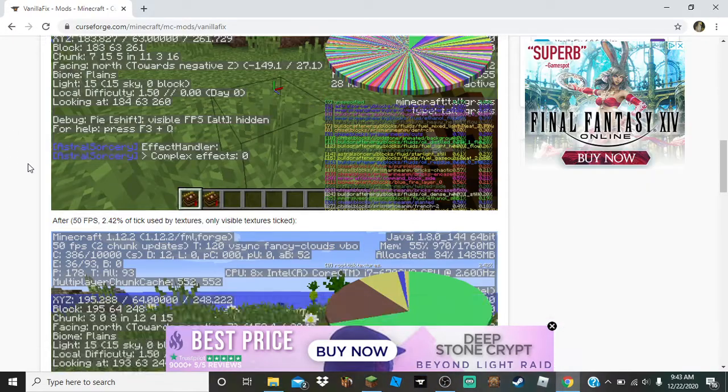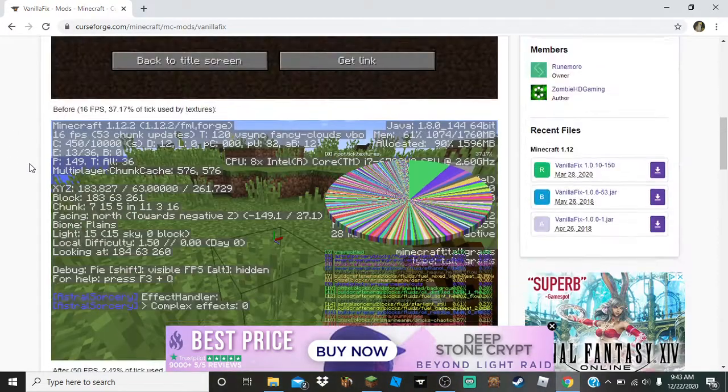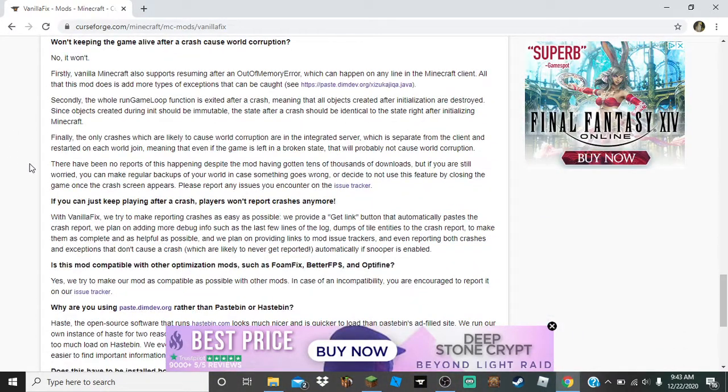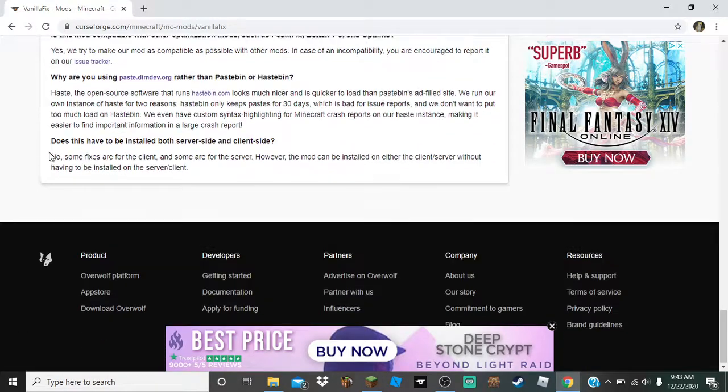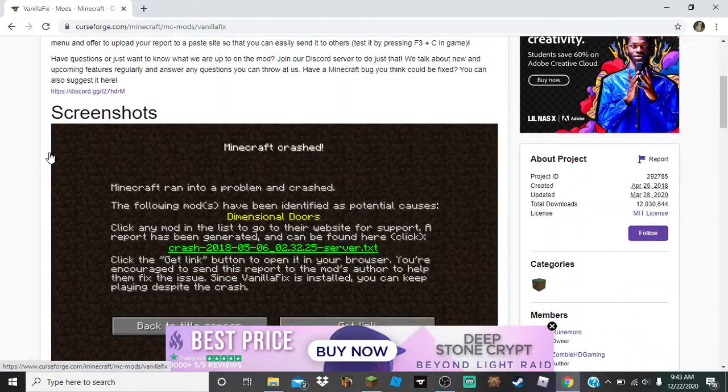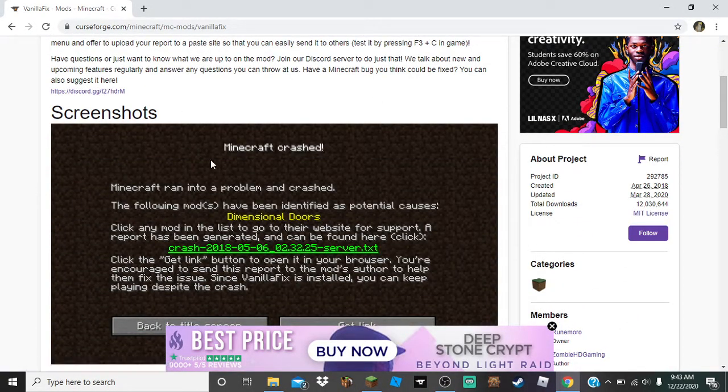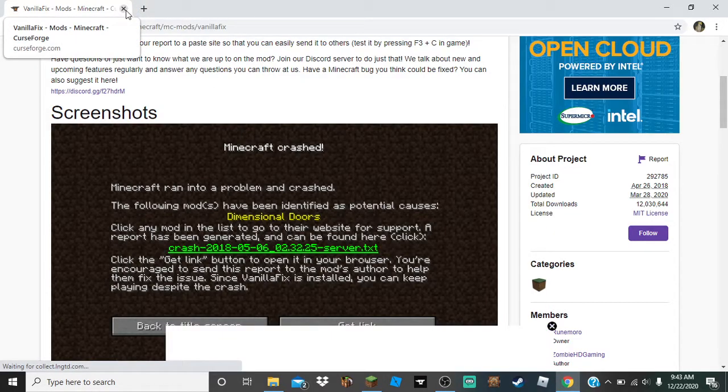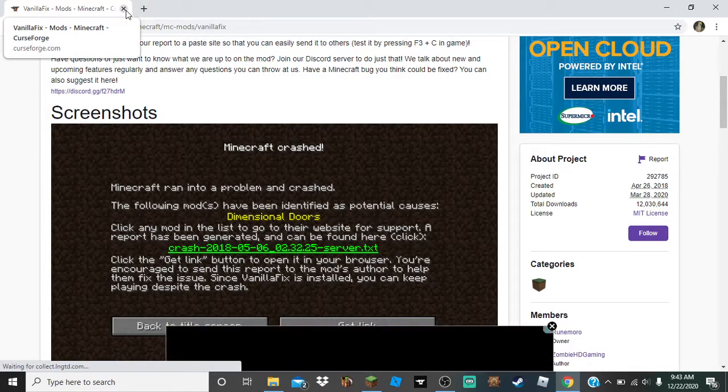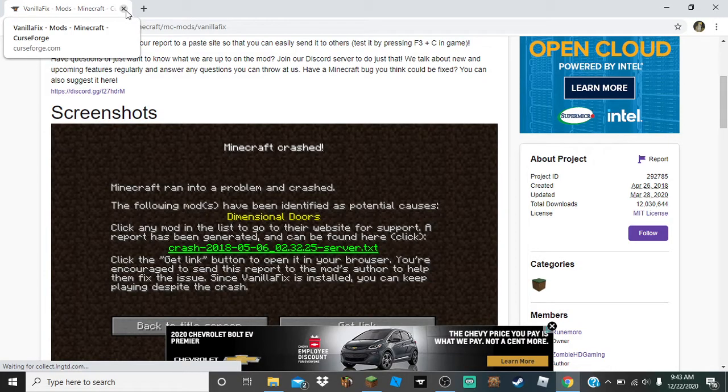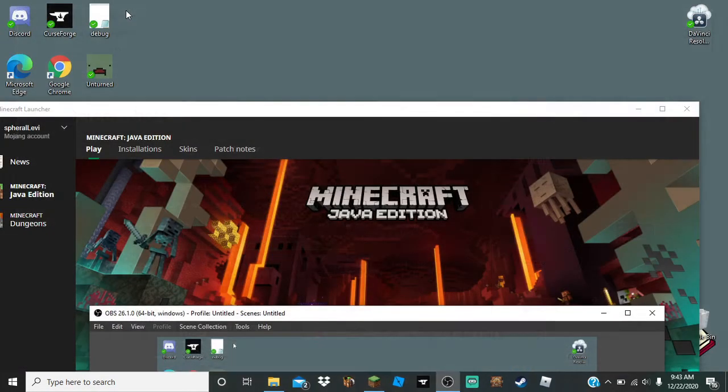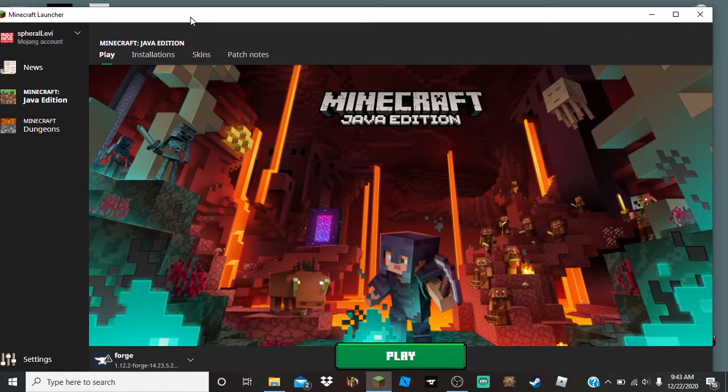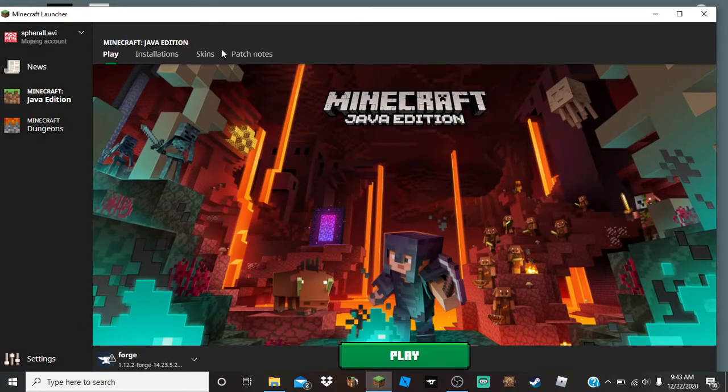Yeah, it's really helpful. It tries to tell you what mod caused it. So yeah, that's Plan A. Plan B, if it doesn't work, what you want to do is...